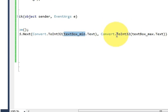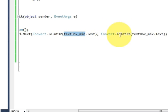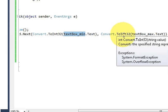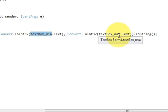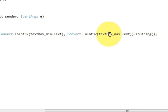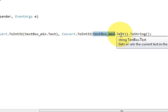Same way for maximum. So write Convert.ToInt32, and in the bracket write textBox_max.Text.